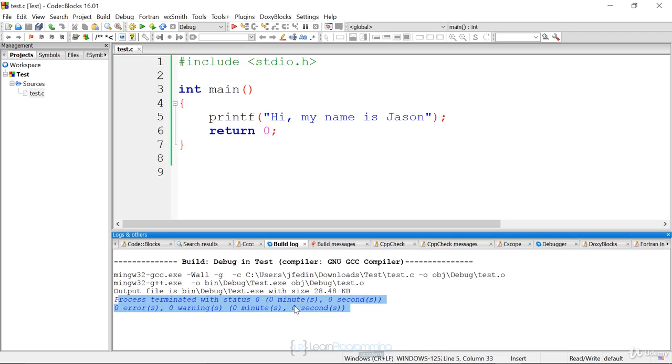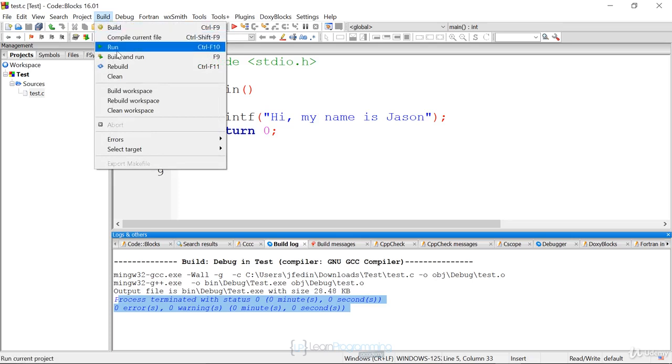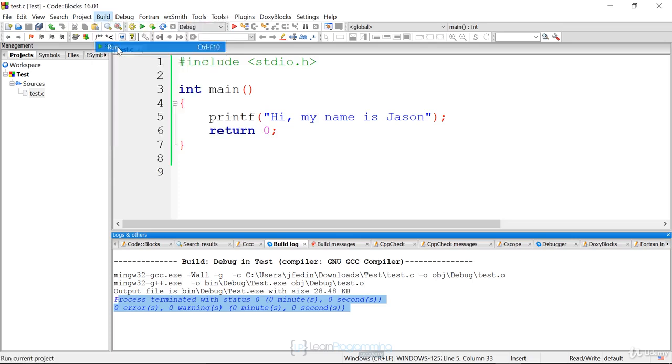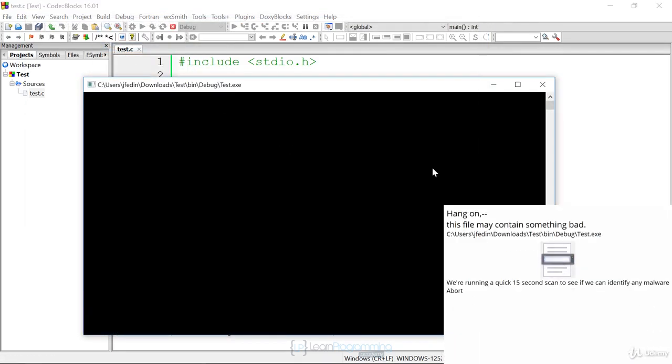If there were an error there, you'd have to go back and you have to edit this source code. I also demonstrated that. Once the compilation and the linking is successful, you then want to run your program. So you go back up to Build option and you say Run. And then this will actually run your program.